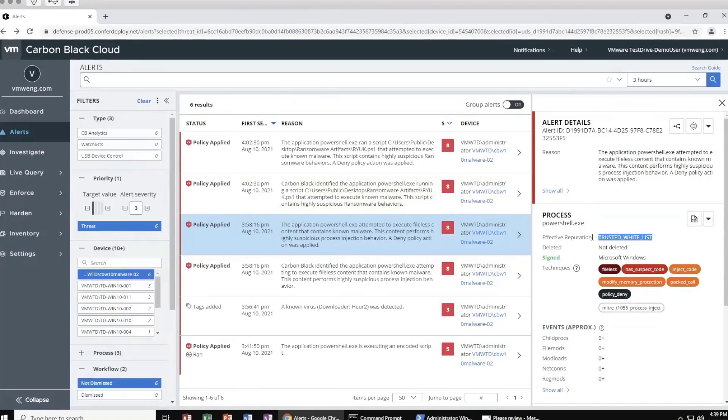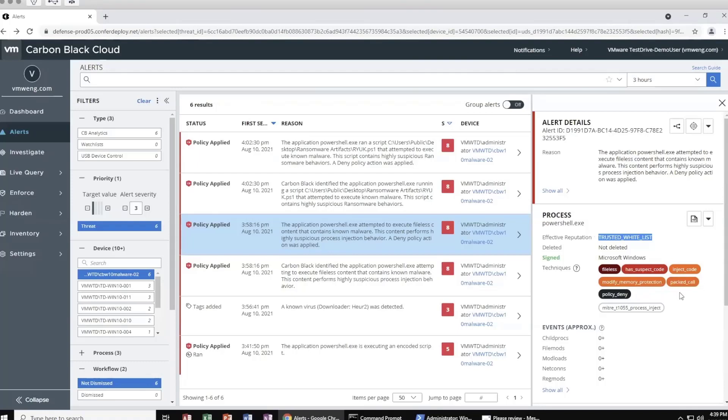We can prevent those behaviors that we don't want, say like scraping sensitive memory from LSAS, for example. You can see here, we can see the behaviors that PowerShell was exhibiting. Again, we can apply prevention based on those behaviors and apply prevention even to those things that are trusted whitelisted if they are exhibiting behaviors that we don't want in our environment.